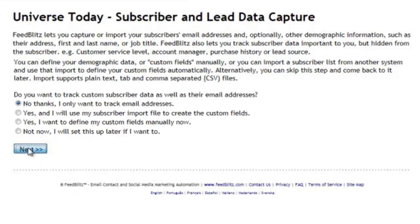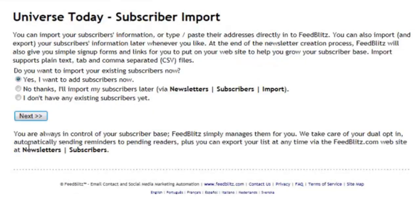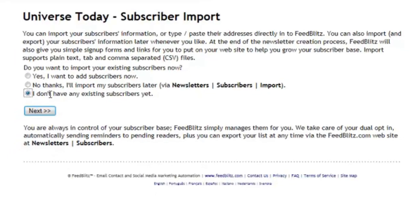Next, FeedBlitz asks whether you're going to bring some subscribers over from a different service. You don't have to do this now — you can do it later once you're happy with the setup. If you choose yes, you'll be asked whether to import from file or from a FeedBurner account if you're migrating from that service. For the purposes of this video, I'm not going to import subscribers and I'm going to press on to the next and final screen.